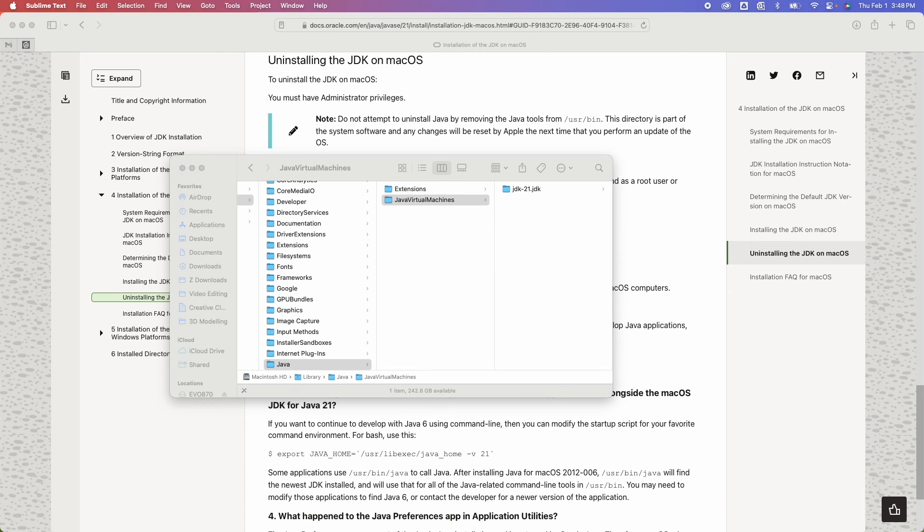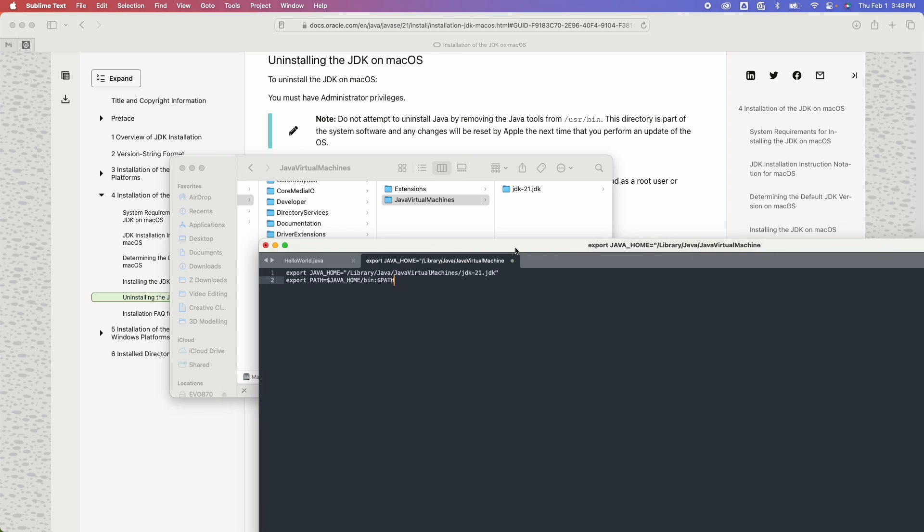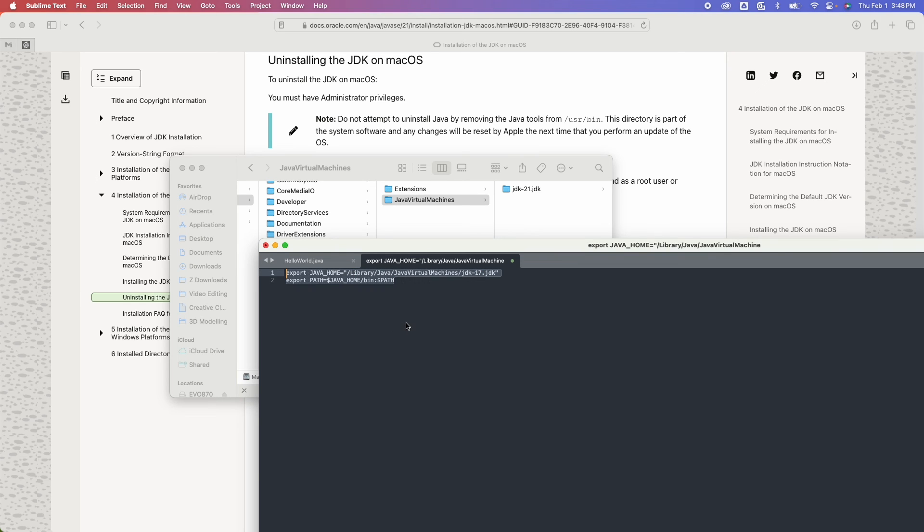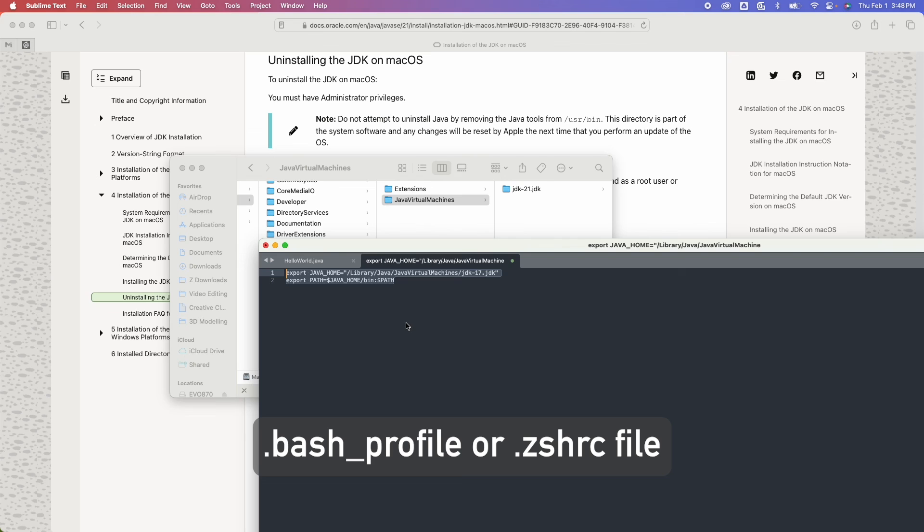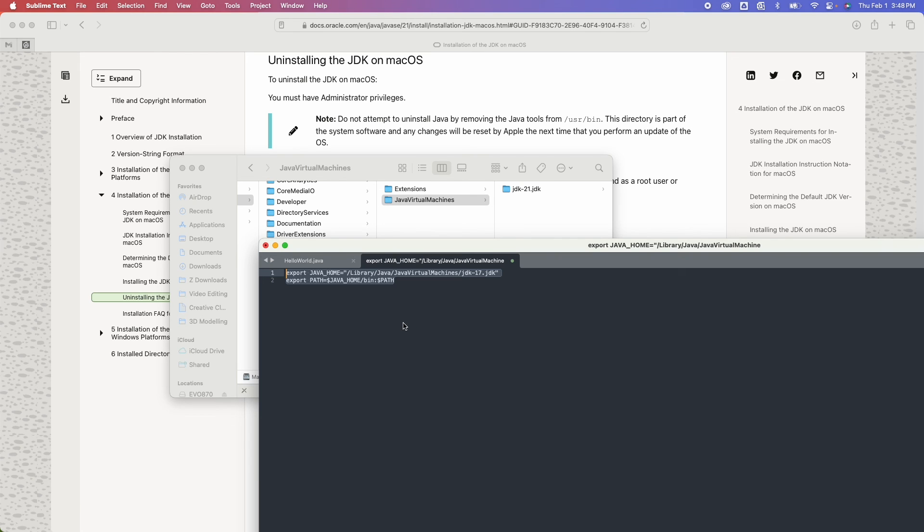Now I would need to point to that JDK. For example, if I had 17 installed here, then I need to save this either to my bash file or to my zshrc file. And then when I run 'java --version', it should point to that JDK.